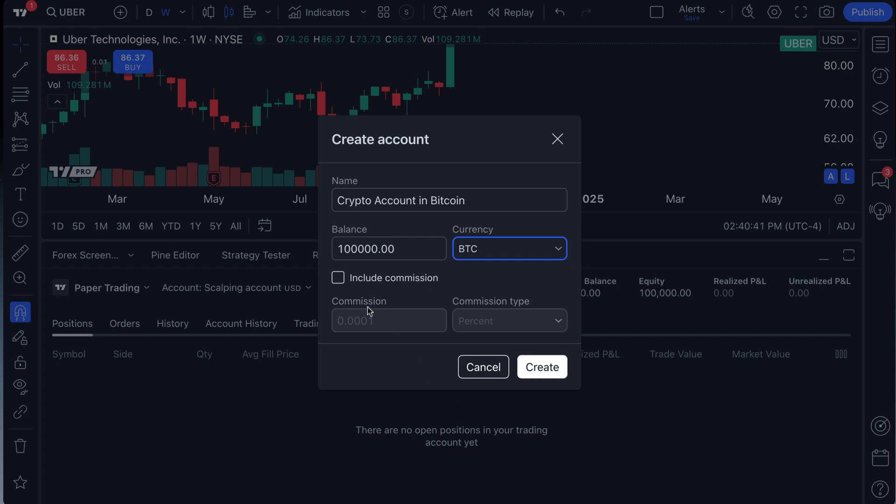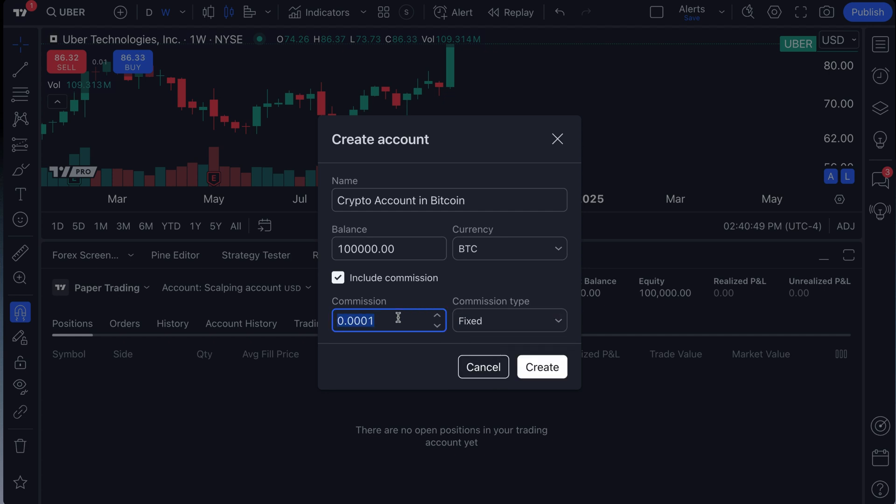If you happen to trade instruments or on a brokerage or platform that charges commission, be sure to check this box, select the commission of your choice. It's up to you. We're going to turn commission off for this video because commission free trading is on the rise and it's not as relevant as it once was.